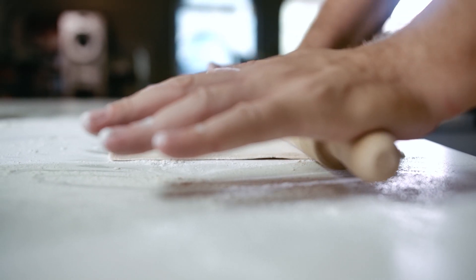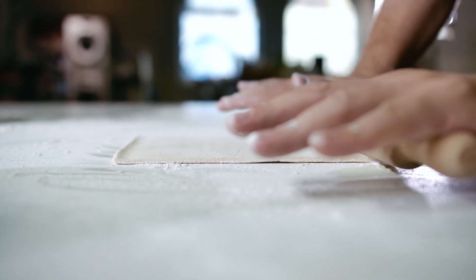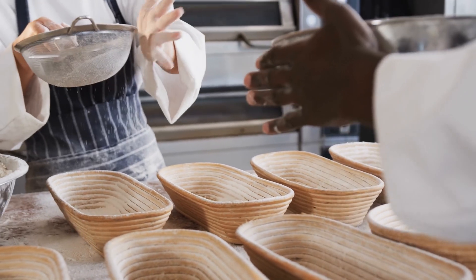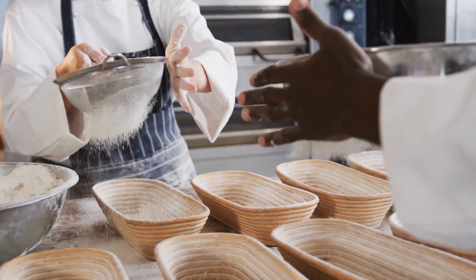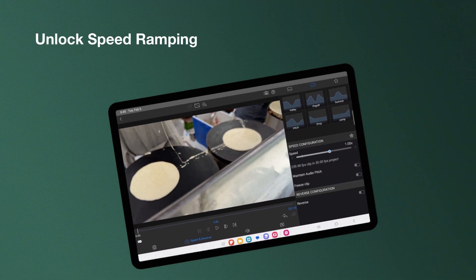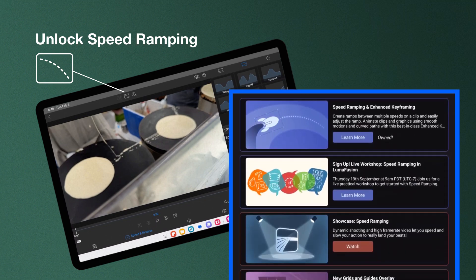In LumaFusion 2.0, speed ramping is available alongside enhanced keyframing through a one-time in-app purchase. You can access these features by tapping the Ease Editor icon within the Speed and Reverse Editor or through the What's Happening panel.